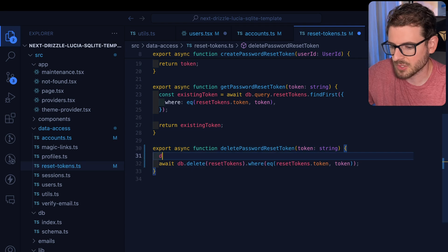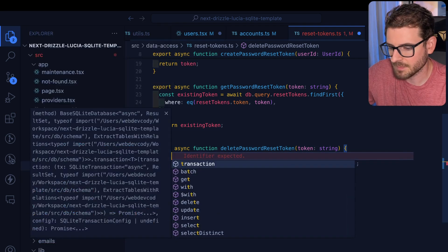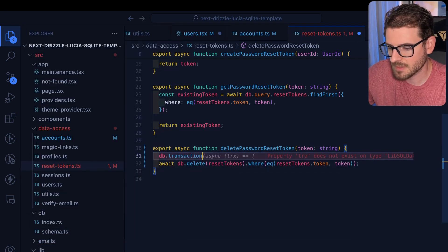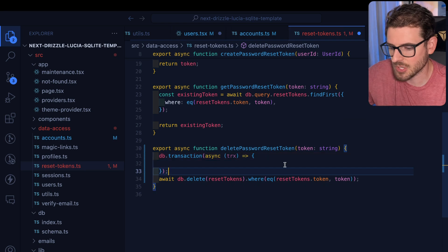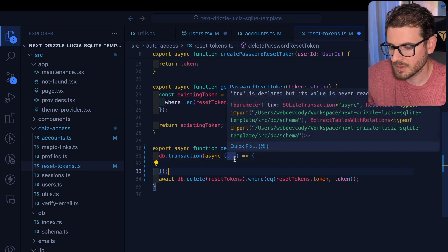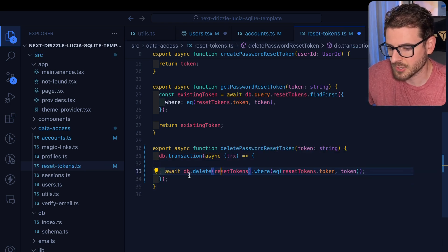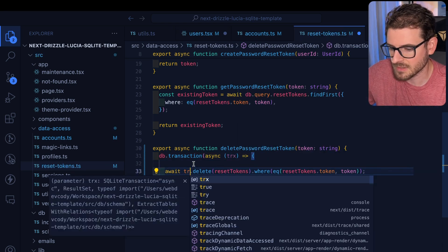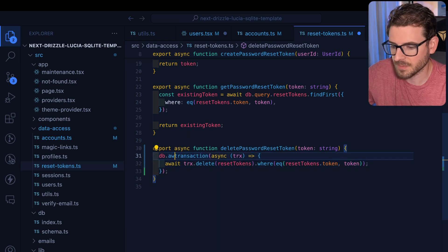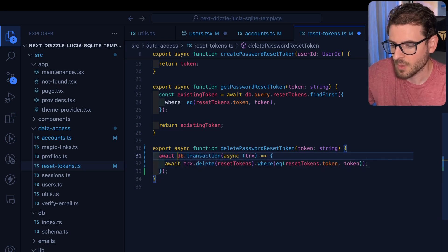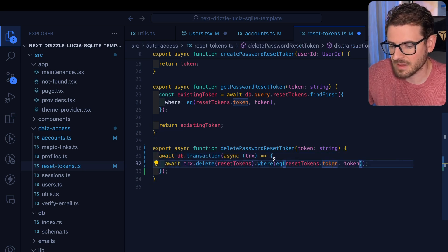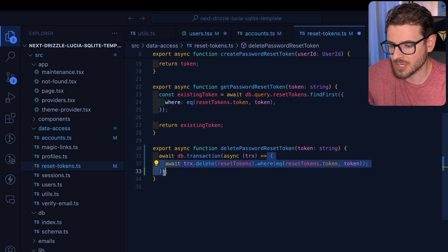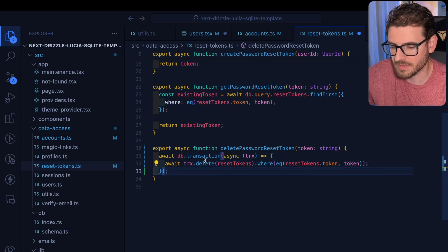So we have an issue, though, because to run a transaction, you can say DB dot transaction and then you'll get like this transaction object here, which you can then call things in your code base like this. So this is how you do it in Drizzle, where you can run multiple things inside of this callback function, and those will run as an atomic set of instructions.